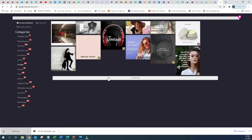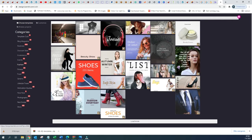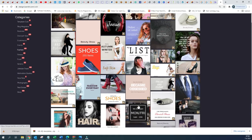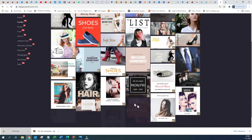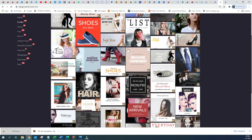In the Fashion category templates we have 189 different templates that you can easily use. There are different formats — square ones that you can use on Facebook and Instagram, and also those that you can use on YouTube and so on.